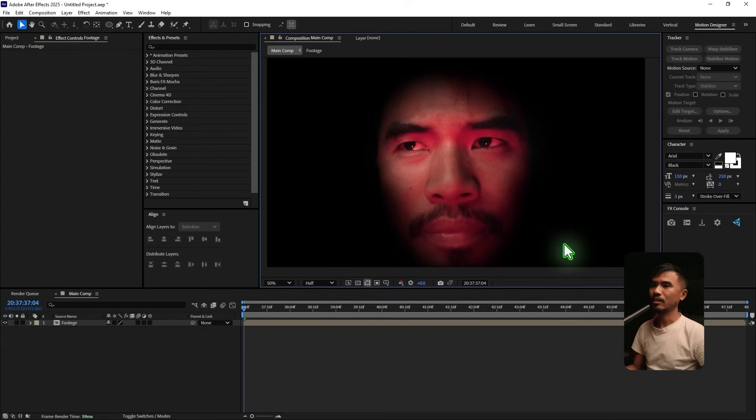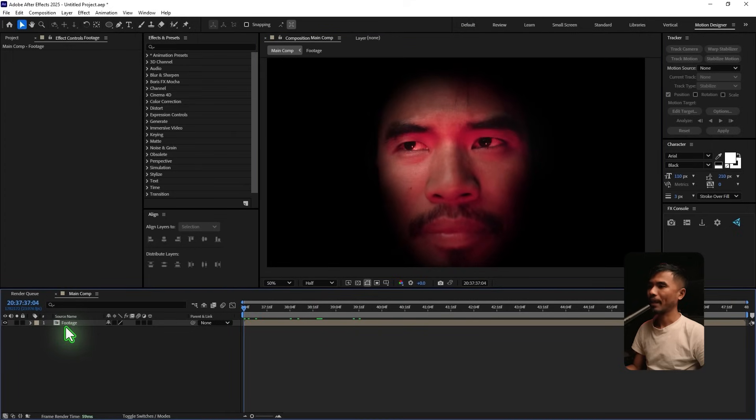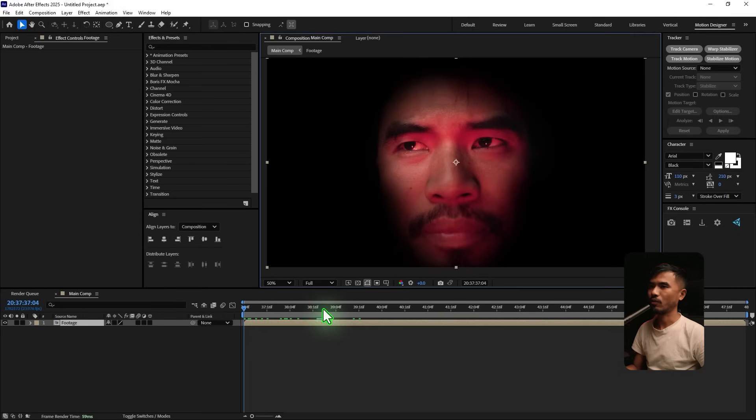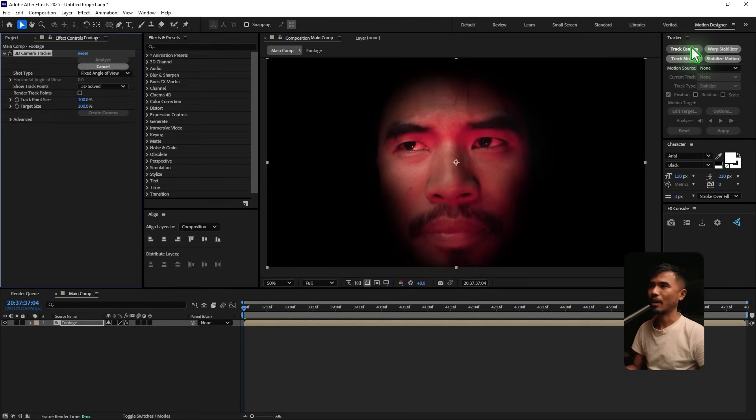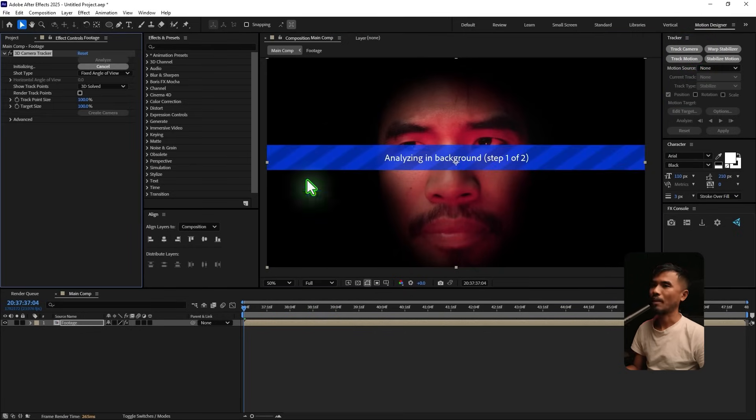And what I'm gonna do is I'm gonna track the camera. Go to the first frame. Make sure you're at the full resolution. And track the camera. So we're gonna wait for After Effects to track the camera.